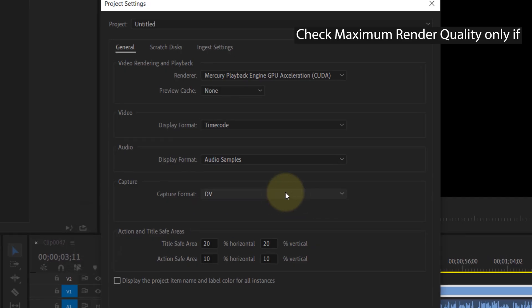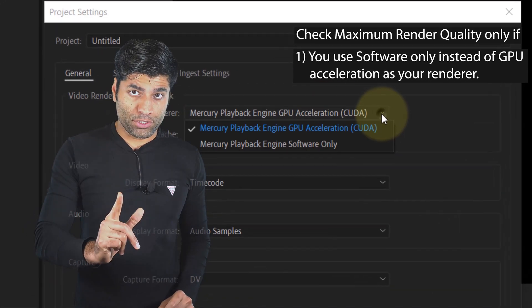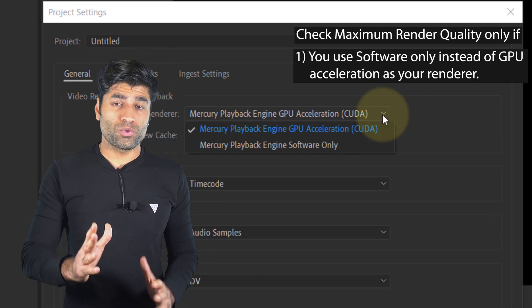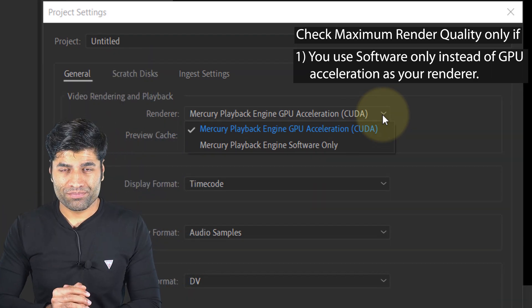Condition number one: if you use CPU instead of GPU as your video renderer.